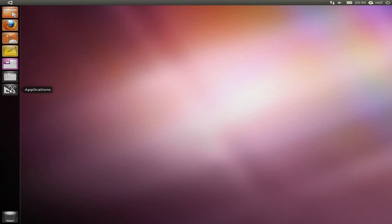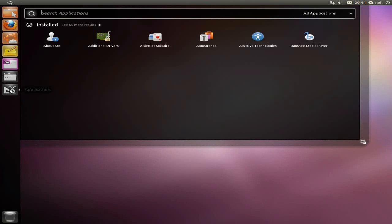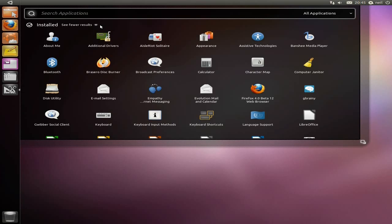Whether I'm ever going to get used to this is another thing. I'm going to click on Applications. Basically, it's like Netbook Remix at the end of the day. My kids love it. Whether I'll ever get used to it, I'll never know.